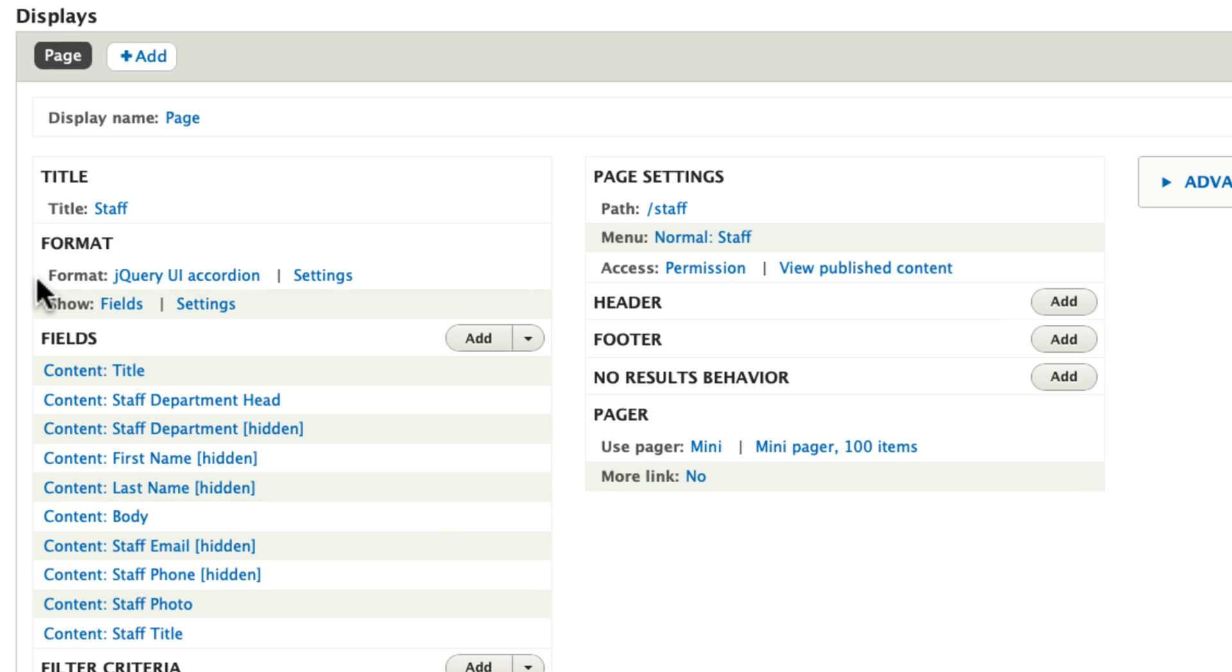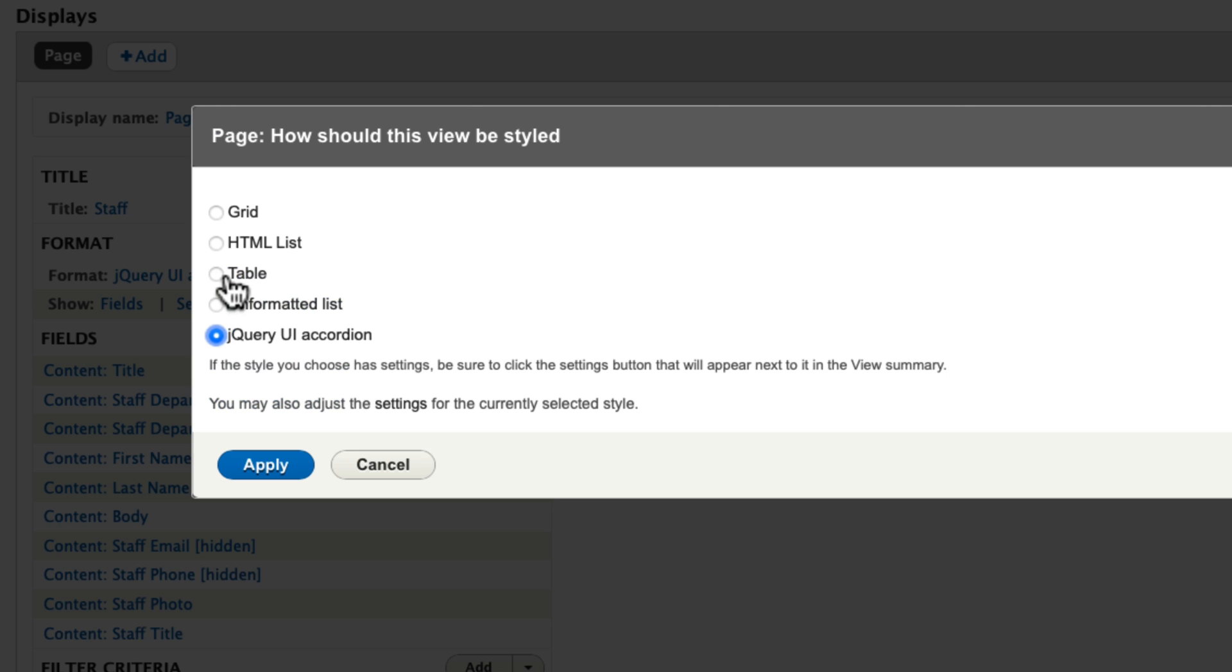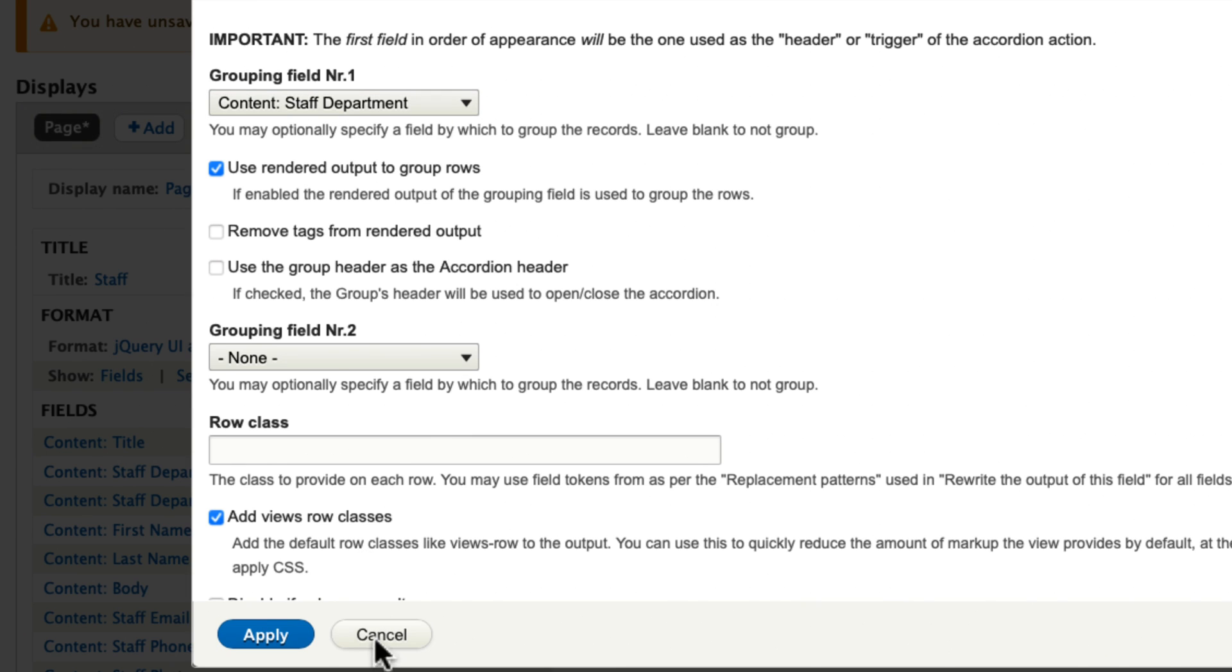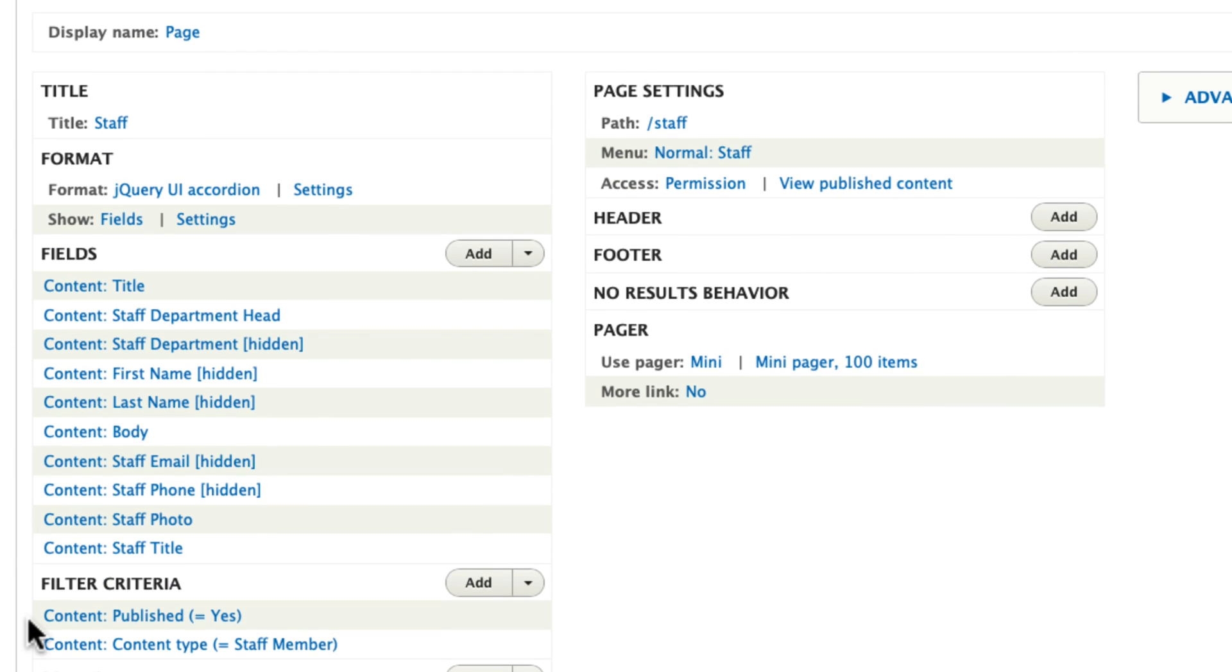So here's the view. It's a page view. The format is jQuery UI accordion, which is a new format given once we add that module. Once you select the jQuery UI accordion, you need to decide how it's grouped. You can't actually do this until you add your fields, and you can't use this using a teaser display. The teaser display doesn't include the option to group on a particular field. So you have to use fields.